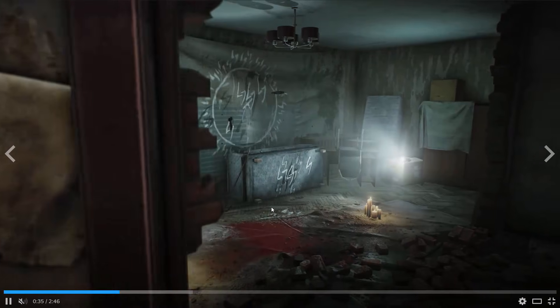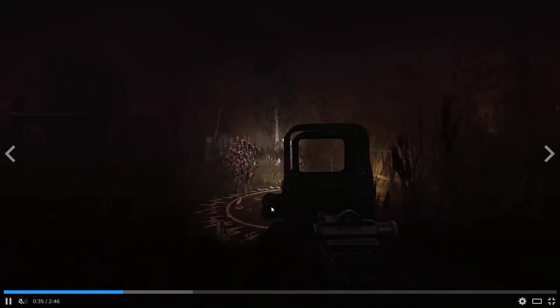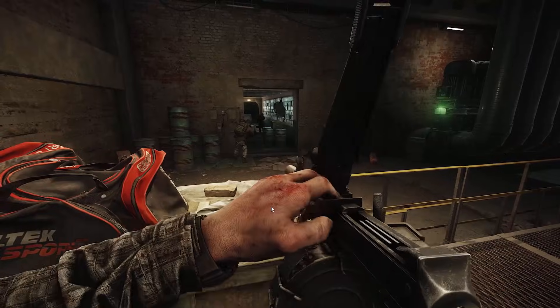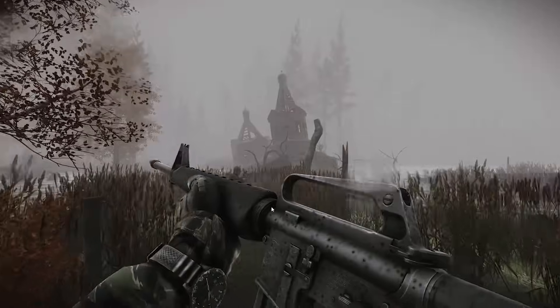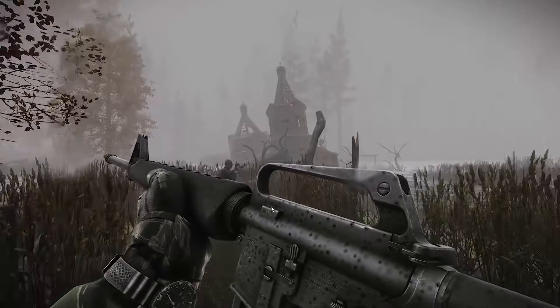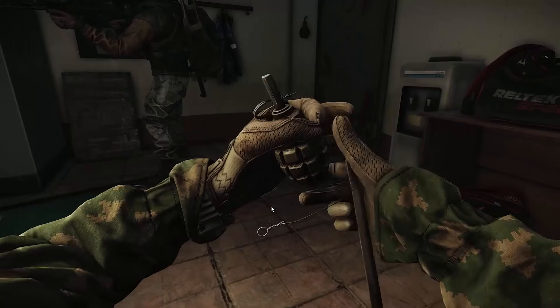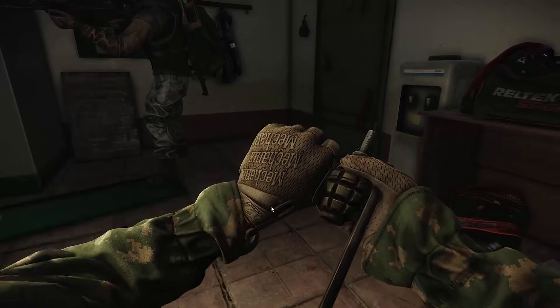Hello friends, welcome back to my channel. In this video tutorial I will show you how to fix Escape from Tarkov game crashing, not launching, not loading, lagging, freezing, black screen or other issues on PC.